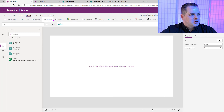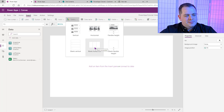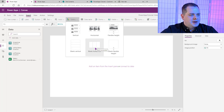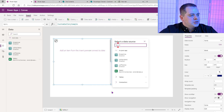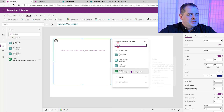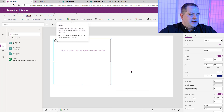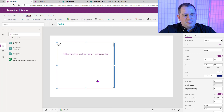Now to the fun part within Power Apps — you can start dropping some controls and working with the data. The first thing I recommend is dropping a gallery. I always use the Blank Vertical. Sometimes I'll use a horizontal for tabs across the top, but most of the time you want a Blank Vertical. I'll drop that in here, and the first thing you want to do is point it to the data source. We've got Table 1, so we'll do that and it's going to connect to it.